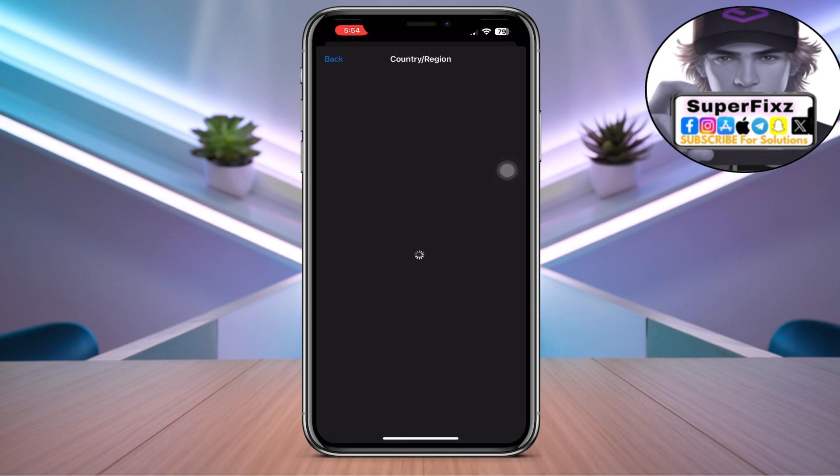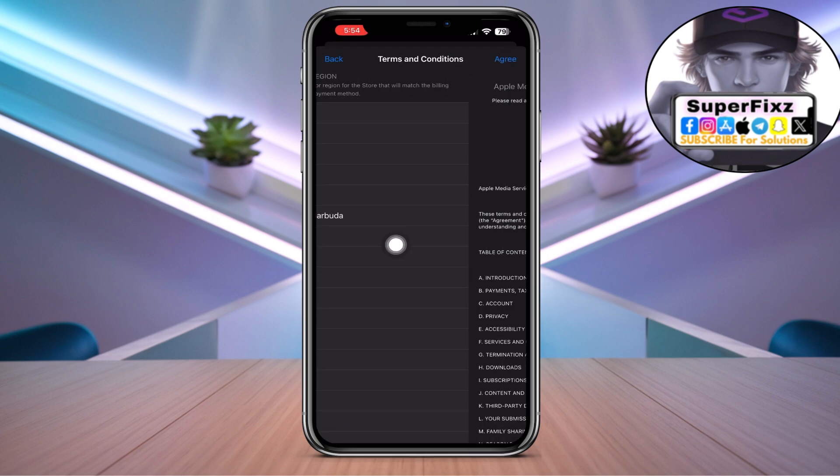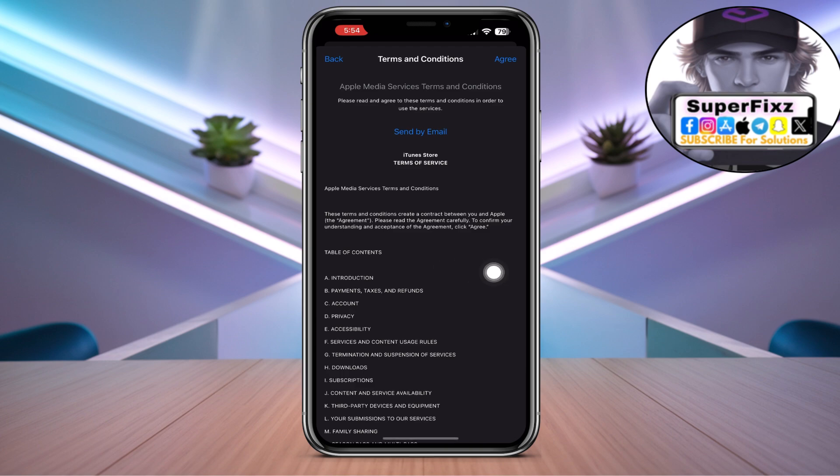And then once you've selected any of the country you'd like to change, go and press agree.